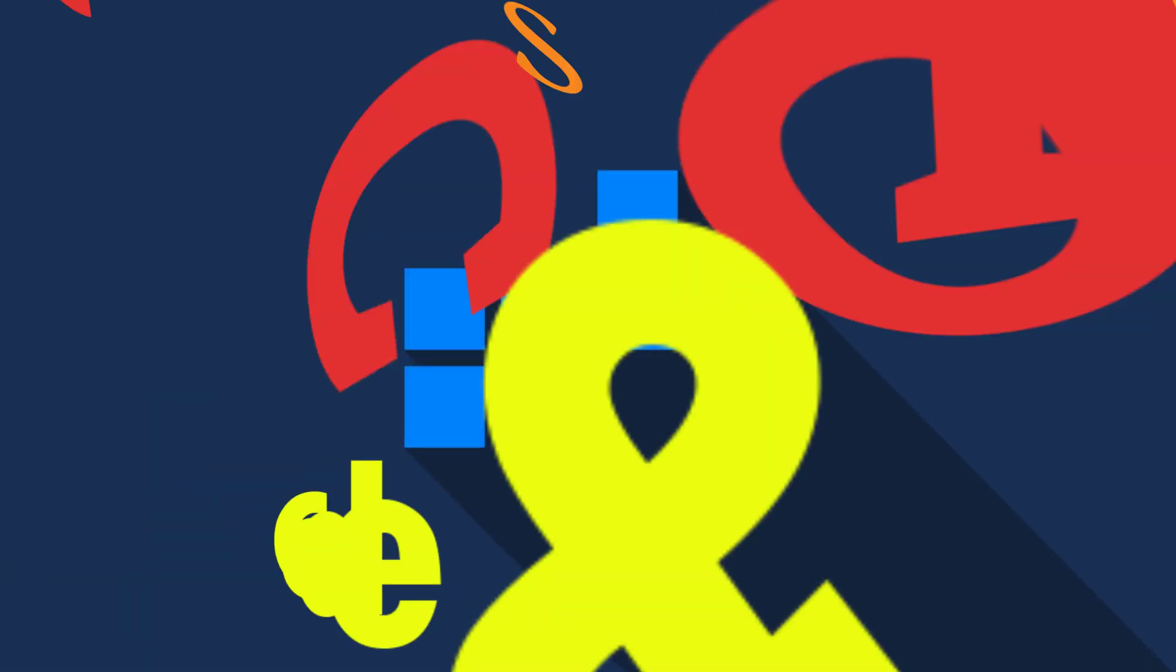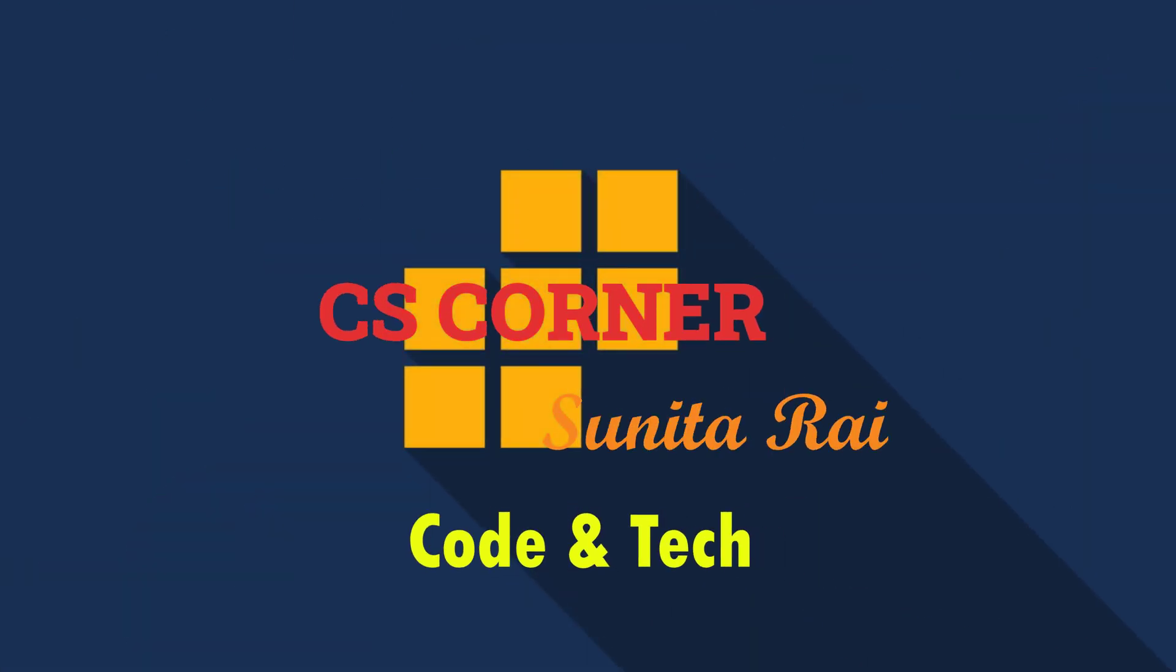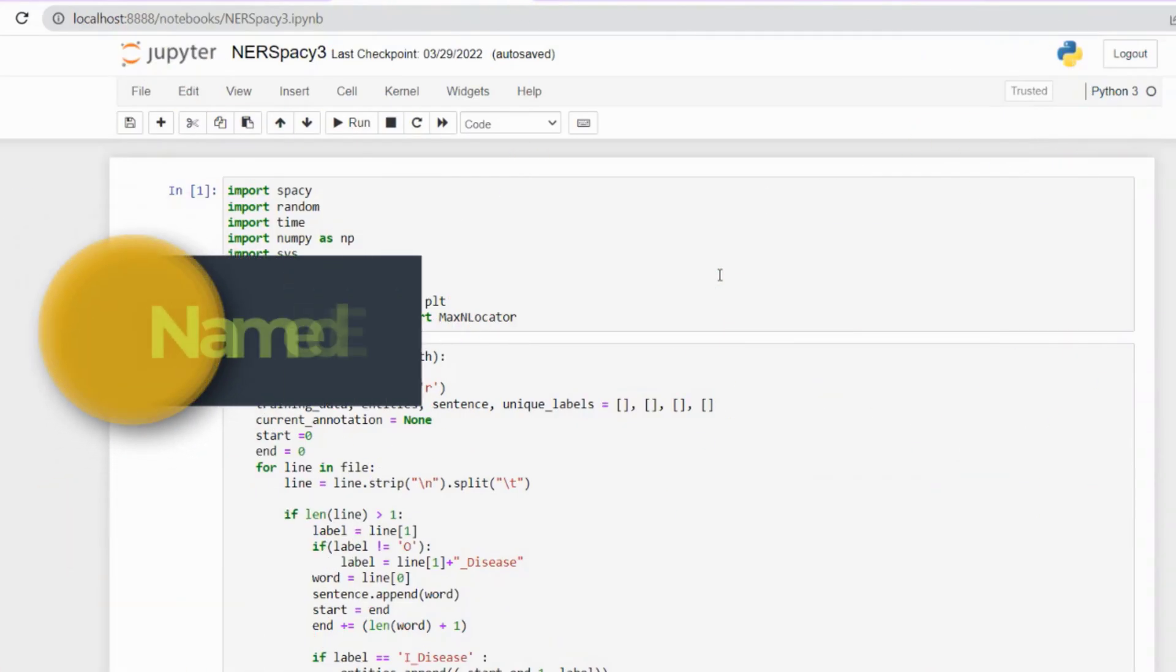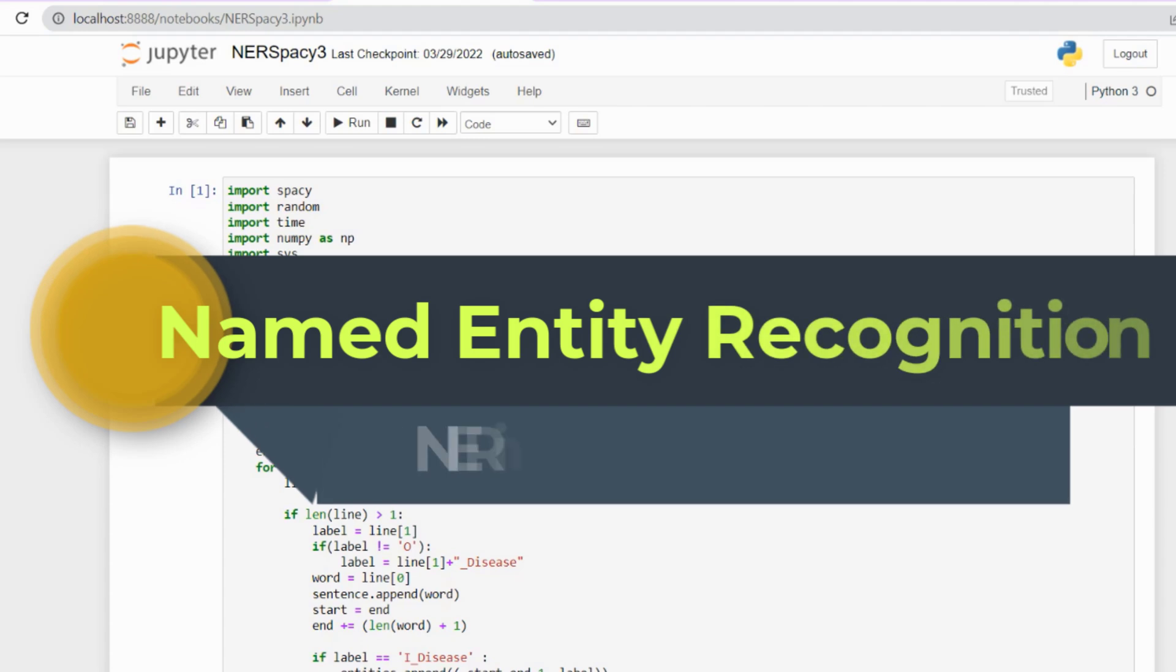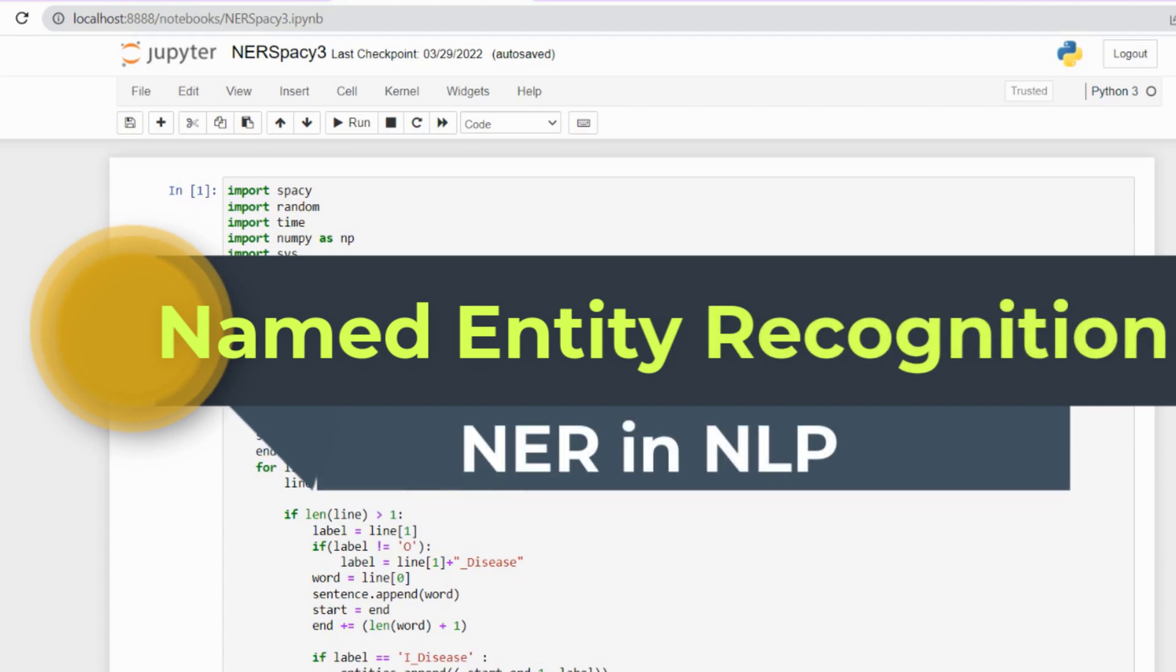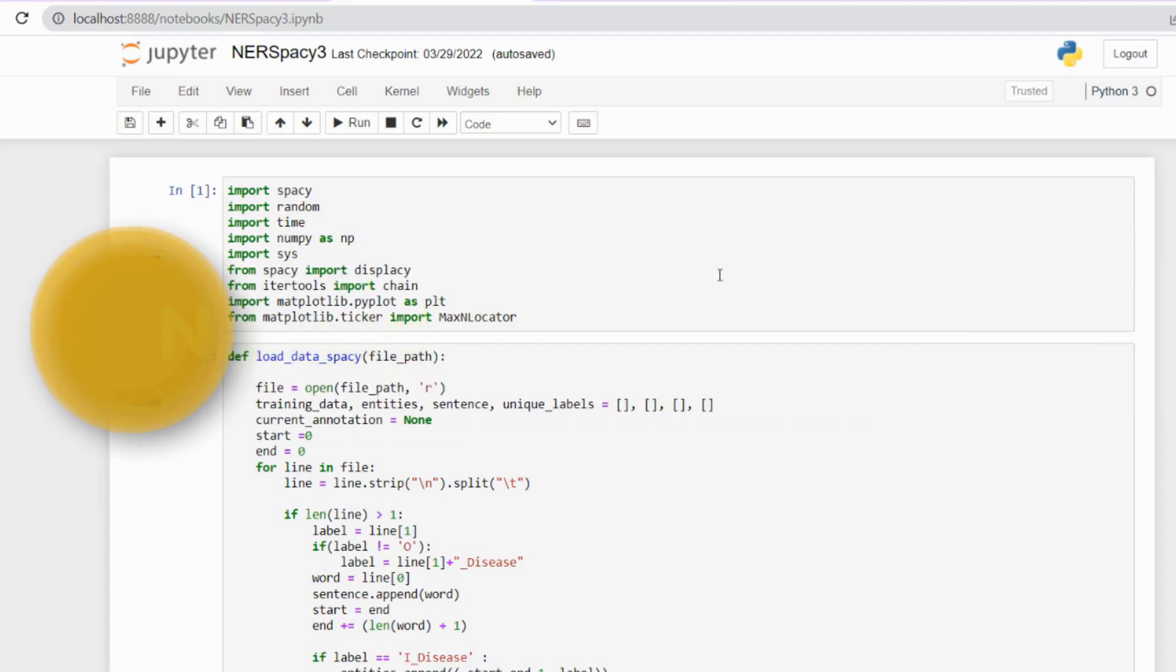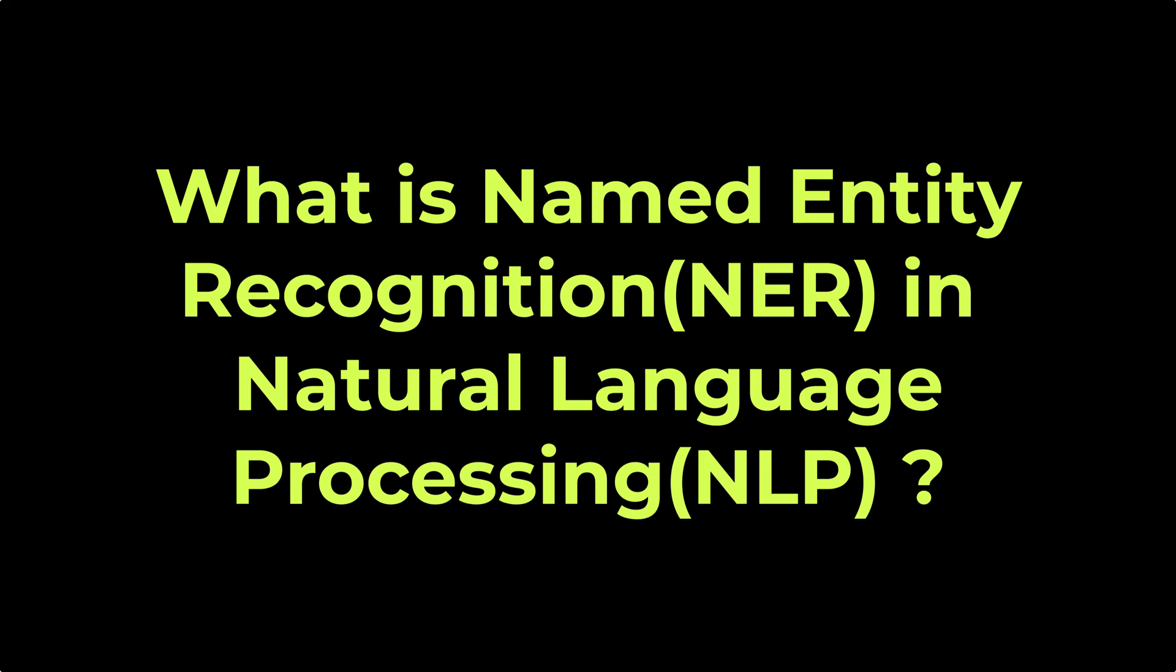Hello everyone, I have created a project on the topic named entity recognition which is a part of natural language processing, that is NLP. Before jumping onto the project, I would like to give you a quick overview of what is actually named entity recognition.